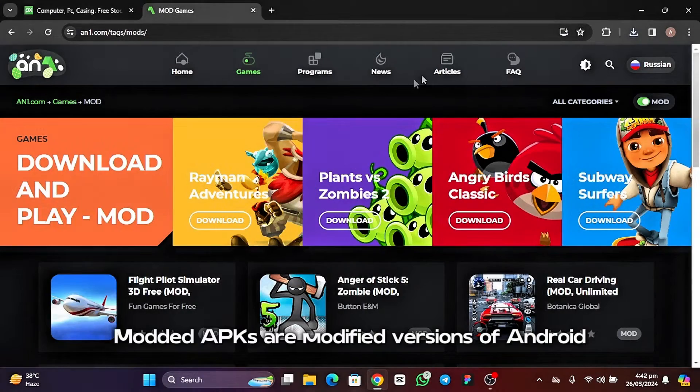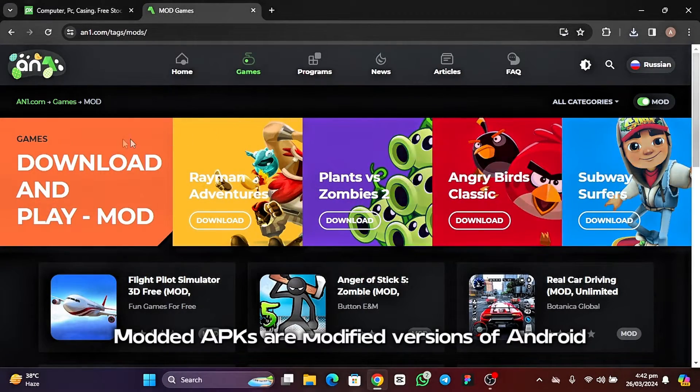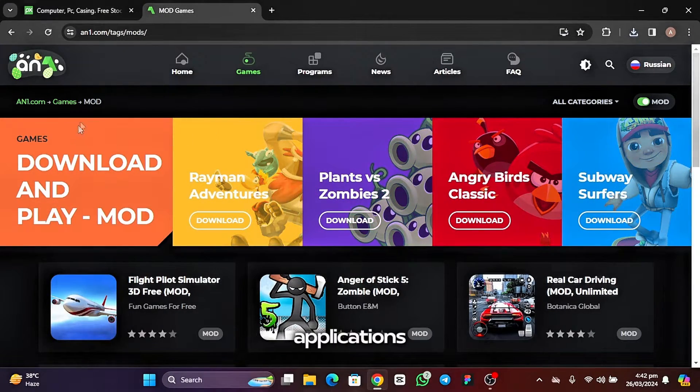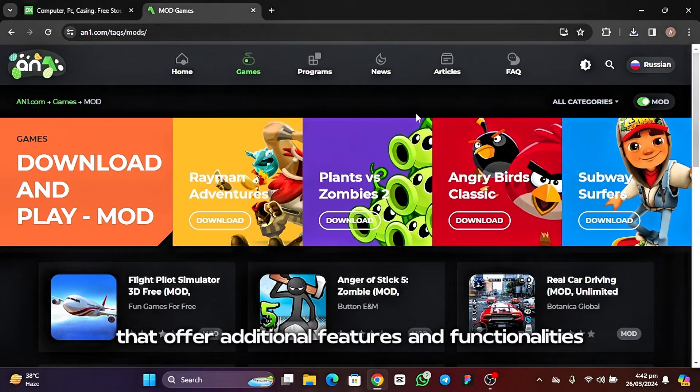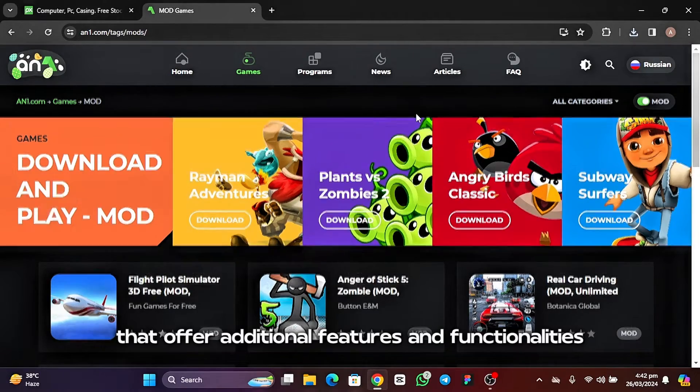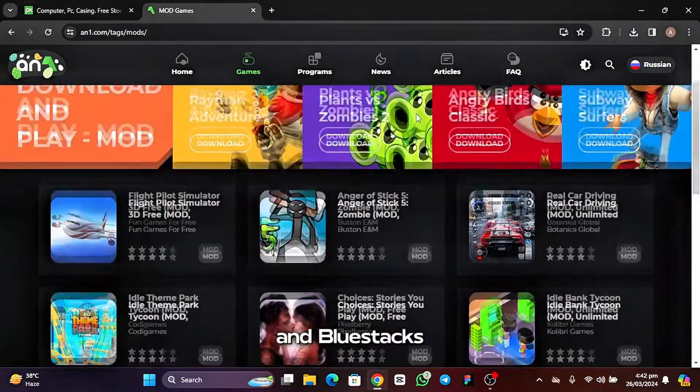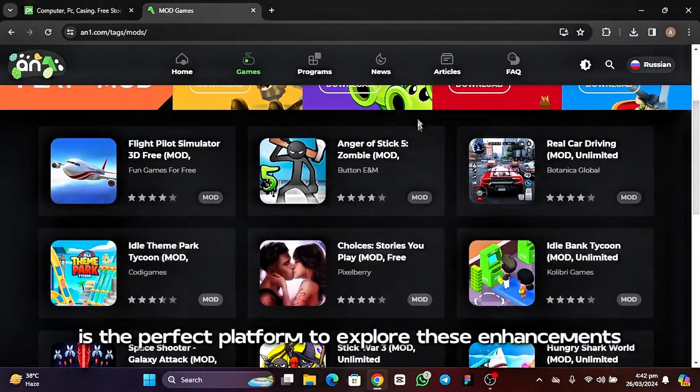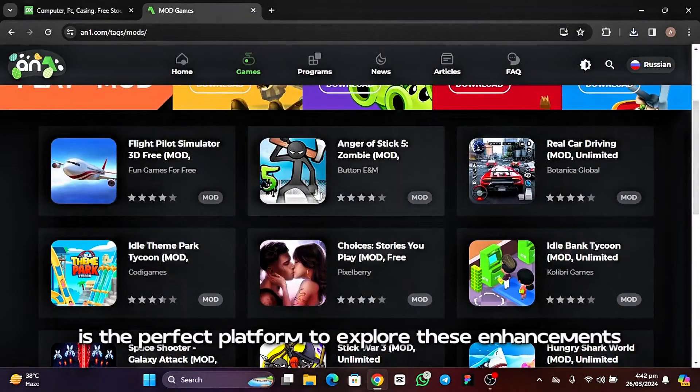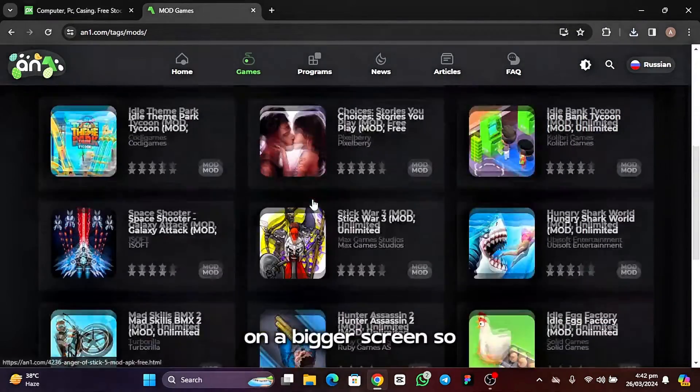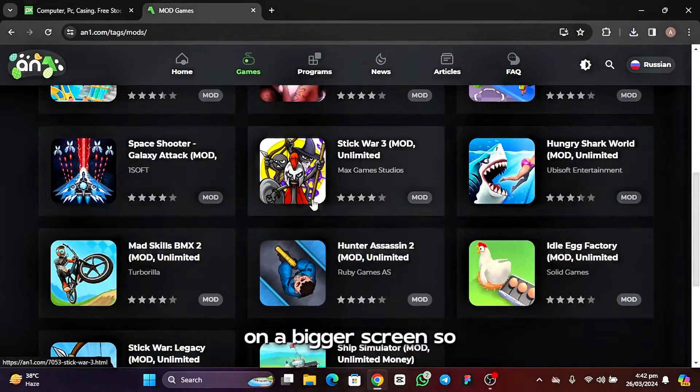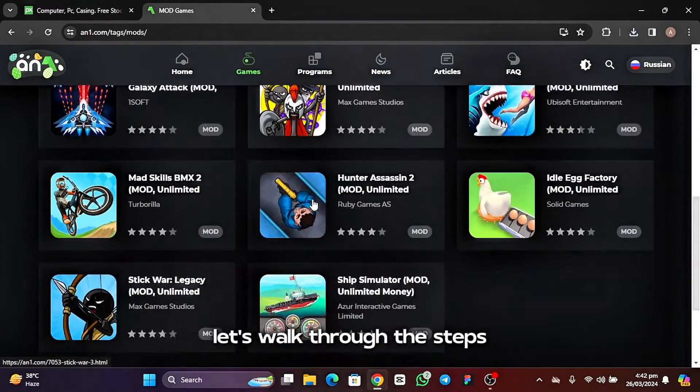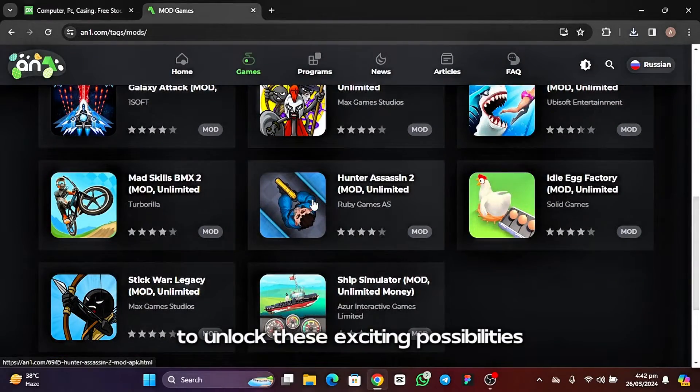Introduction. Modded APKs are modified versions of Android applications that offer additional features and functionalities. Bluestacks is the perfect platform to explore these enhancements on a bigger screen. Let's walk through the steps to unlock these exciting possibilities.